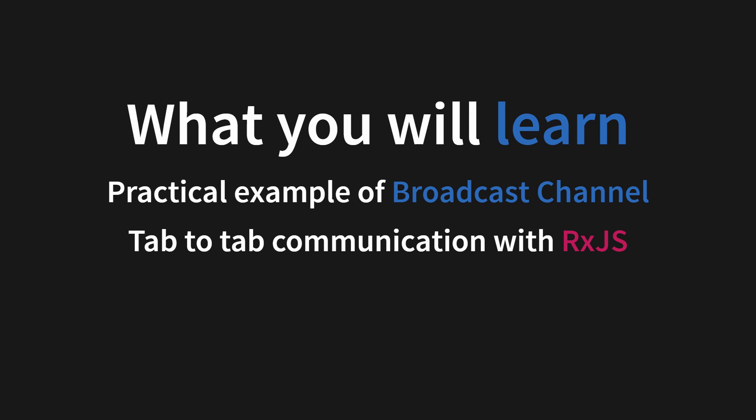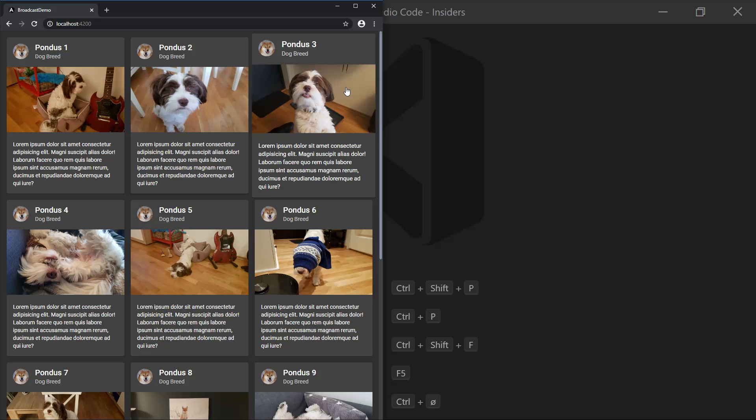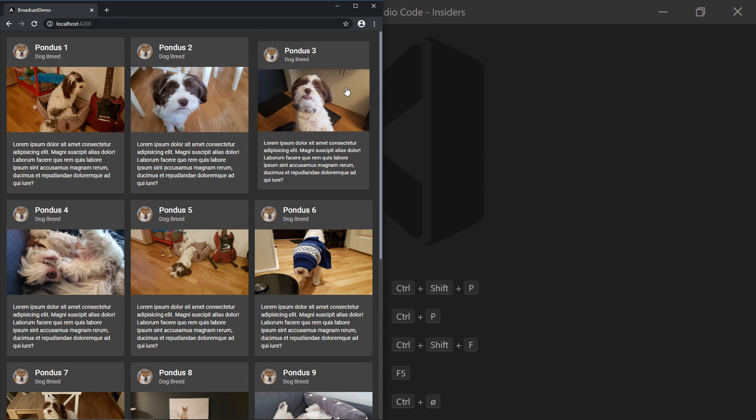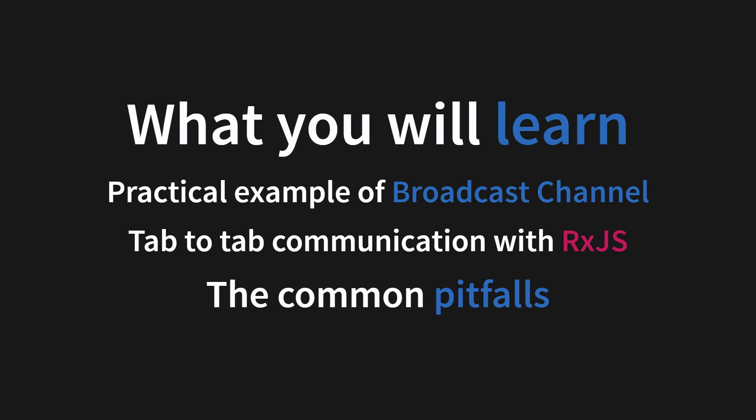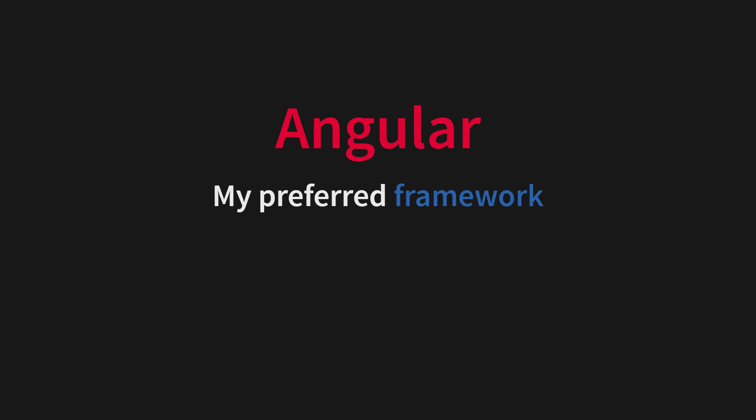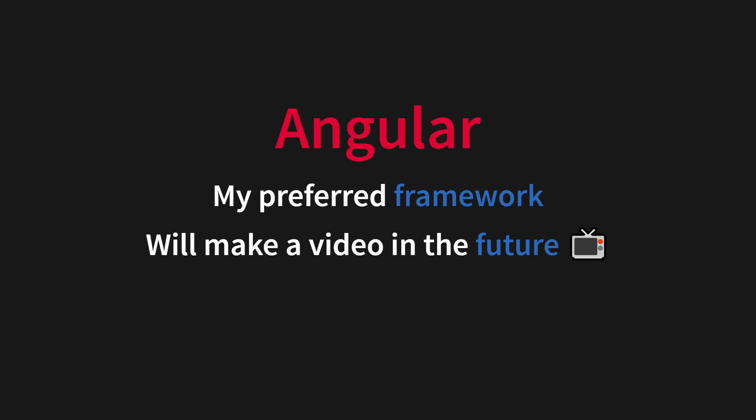I have made the example in this video in Angular and you might be wondering why I did that. The main reason is just that it's my preferred framework and I will make a video on that in the future.